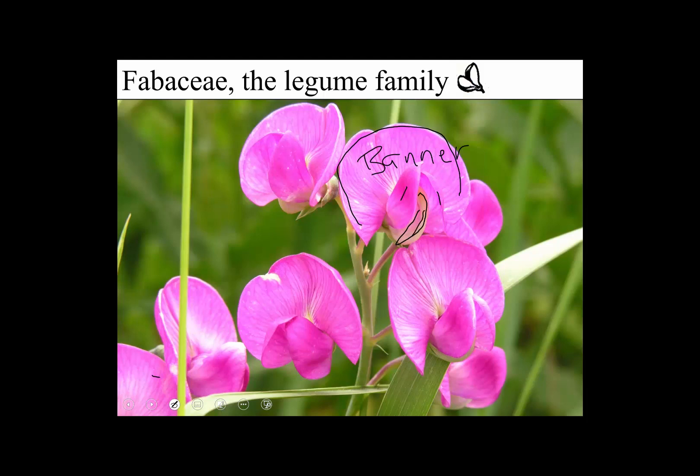This area here is called a keel, and that's where the boat thing comes in. I think of a boat with a keel, the sail with the banner, and the two things on the side are like oars.